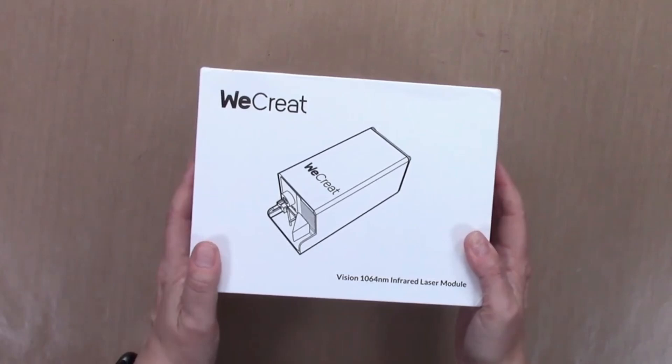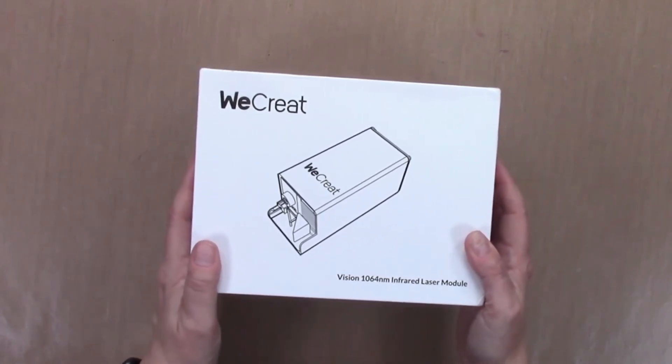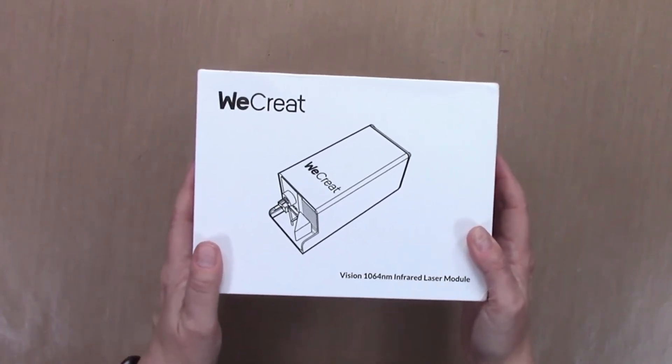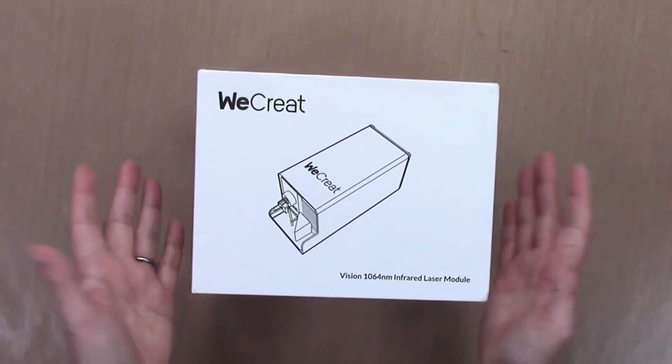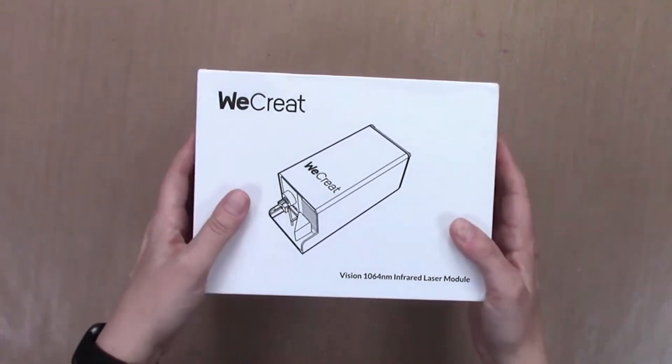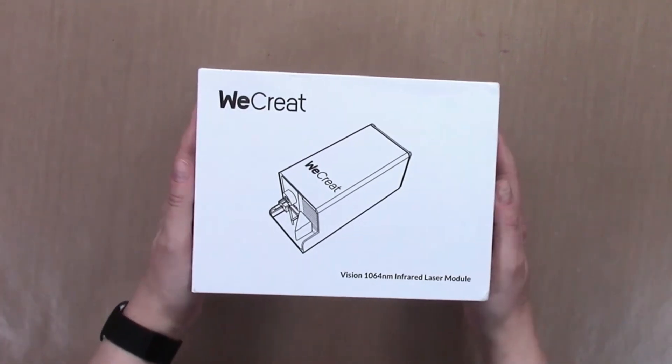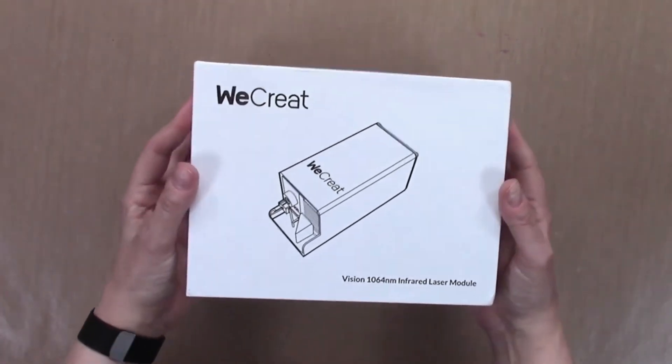I'm going to be showing you how to install it and how to use it in the WeCreate Make It software for a couple simple projects. Let's see what's in the box.